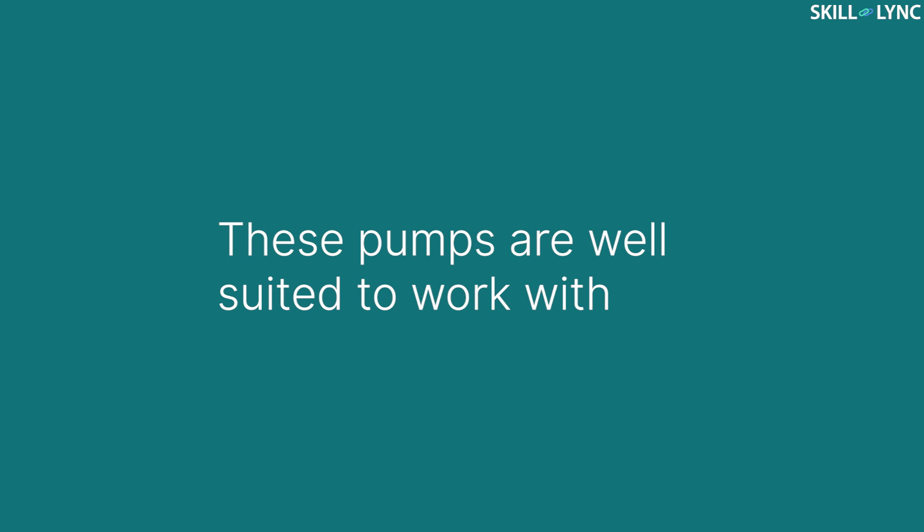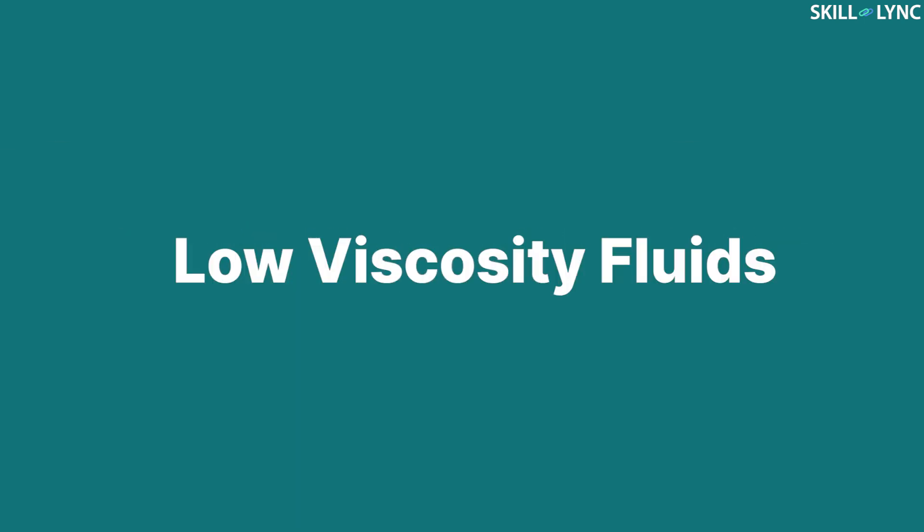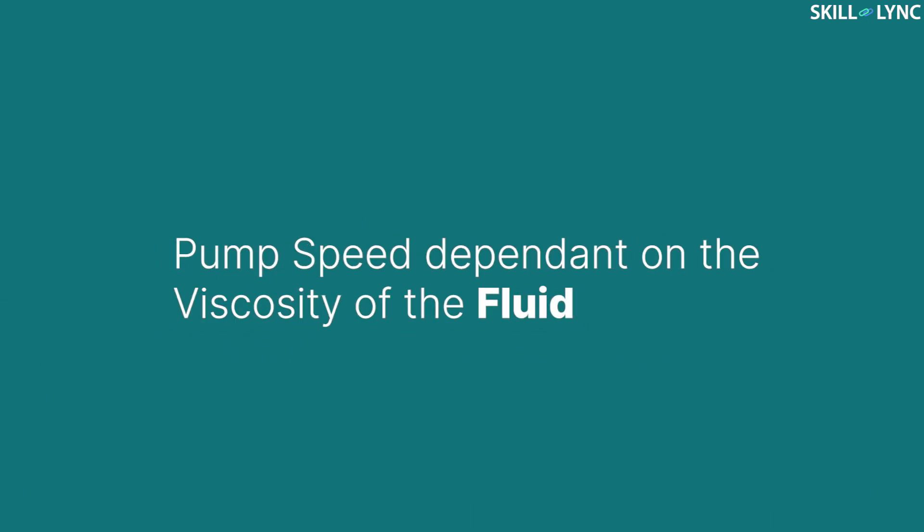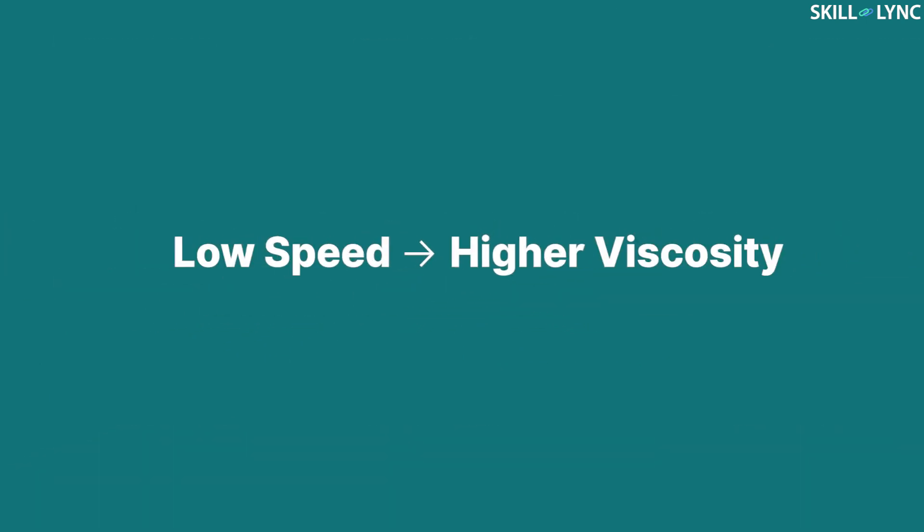These pumps are well suited to work with low viscosity fluids as they can easily fill the cavities. The speed of the vane pump is dependent on the viscosity of the fluid. Lower rotating speed is used for fluids with higher viscosity.